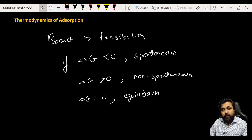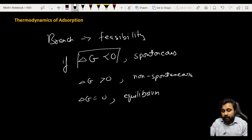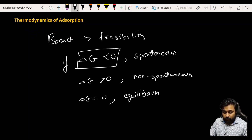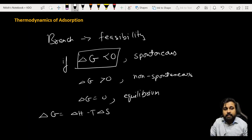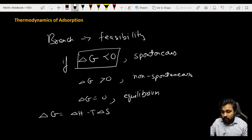For adsorption to occur, we want delta G to be negative - that is less than zero. We remember that delta G is equal to delta H minus T delta S.